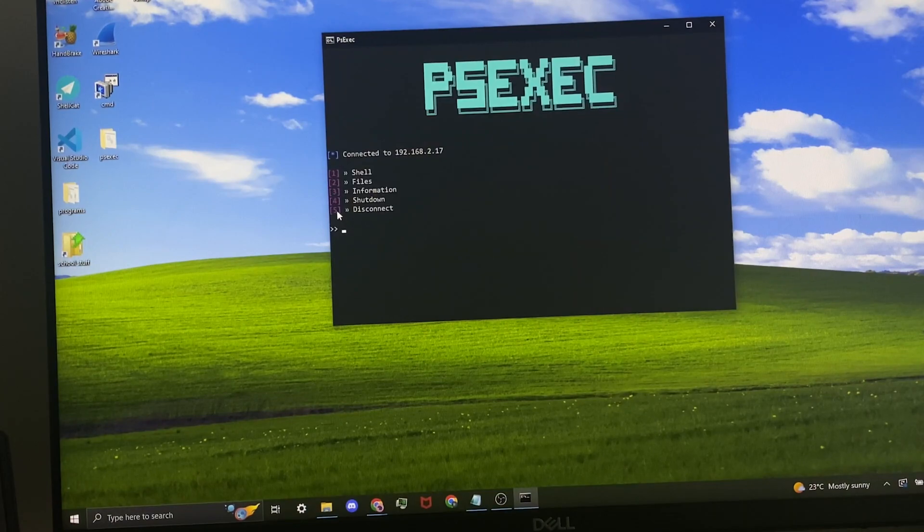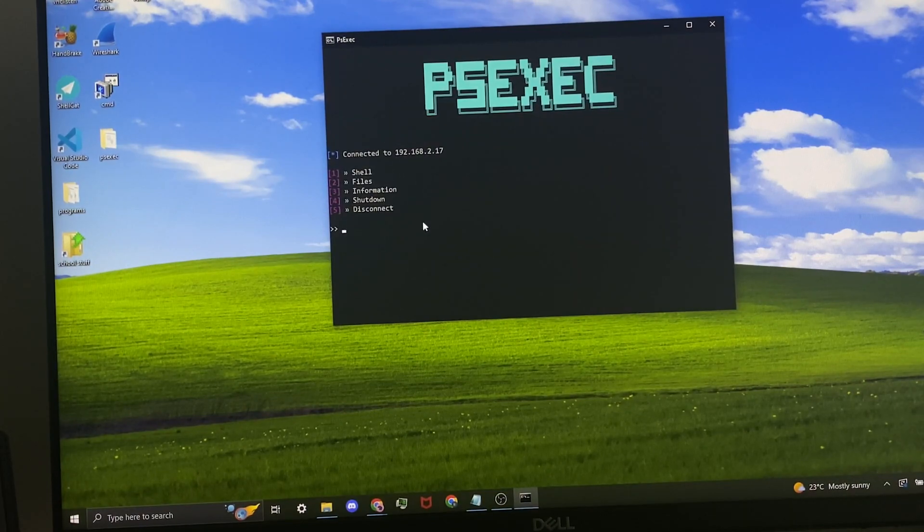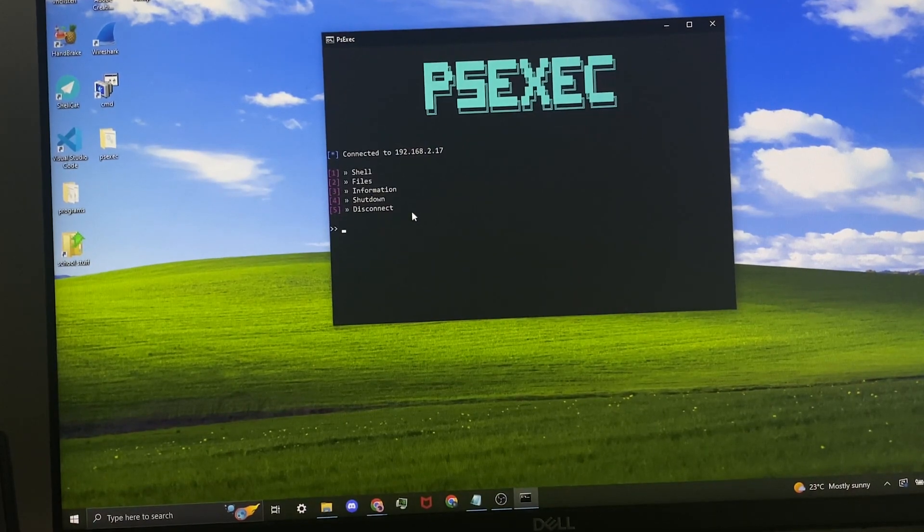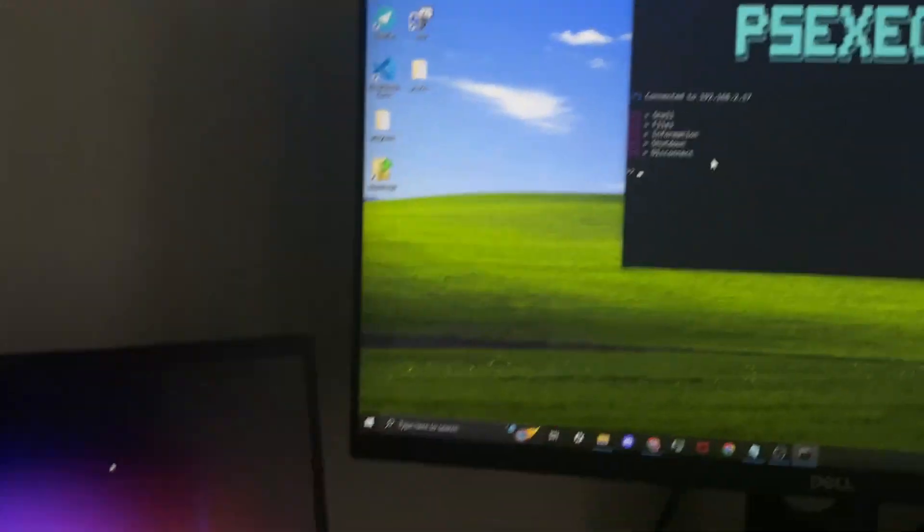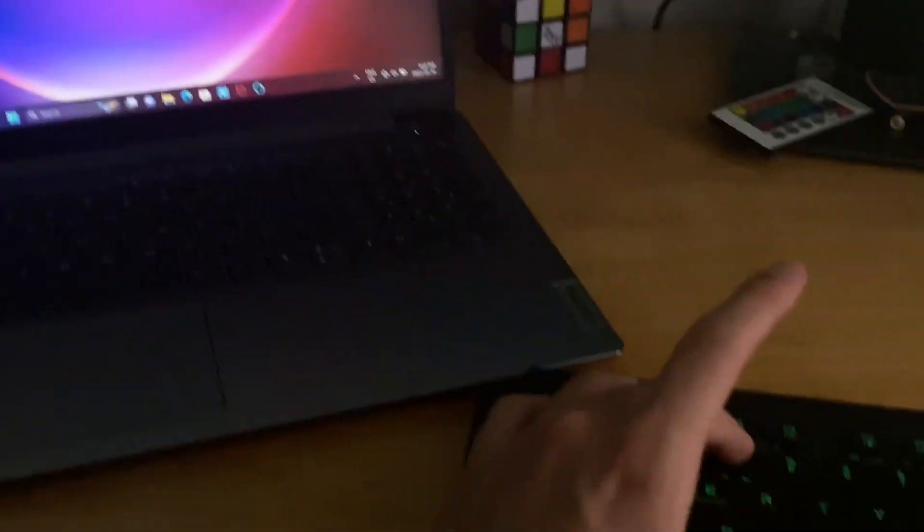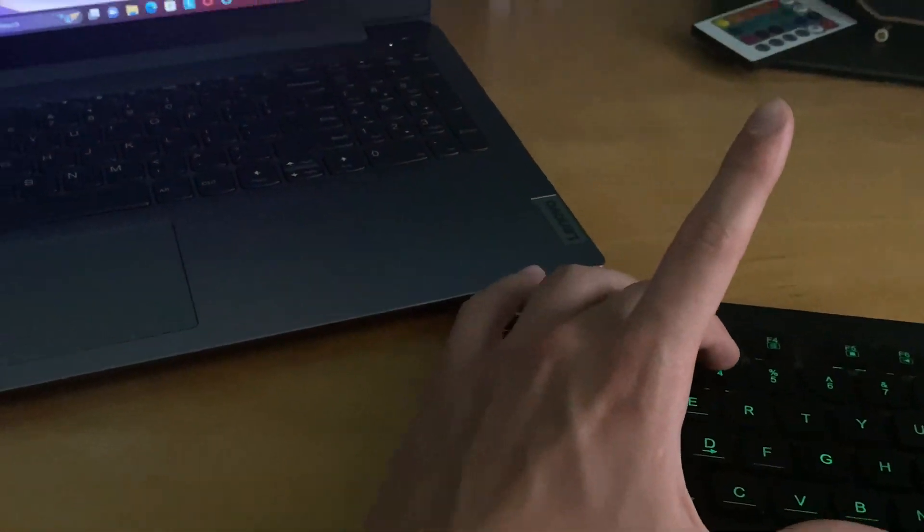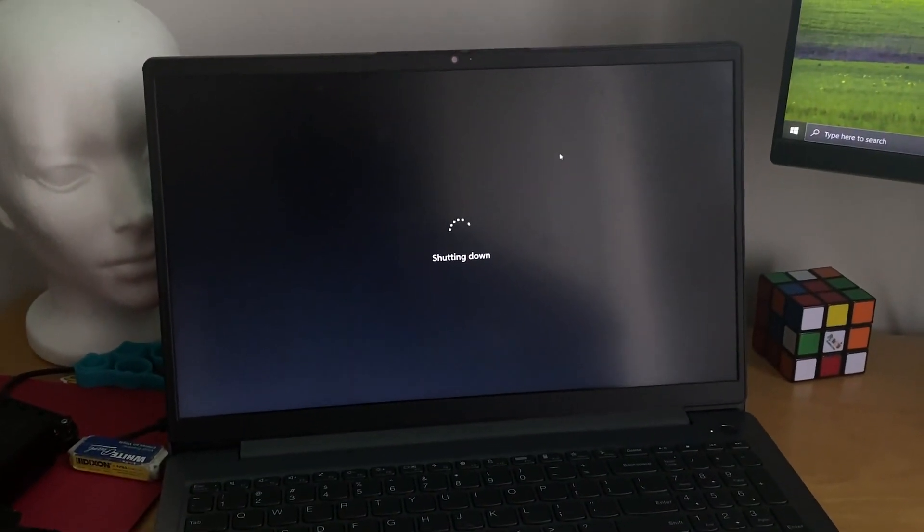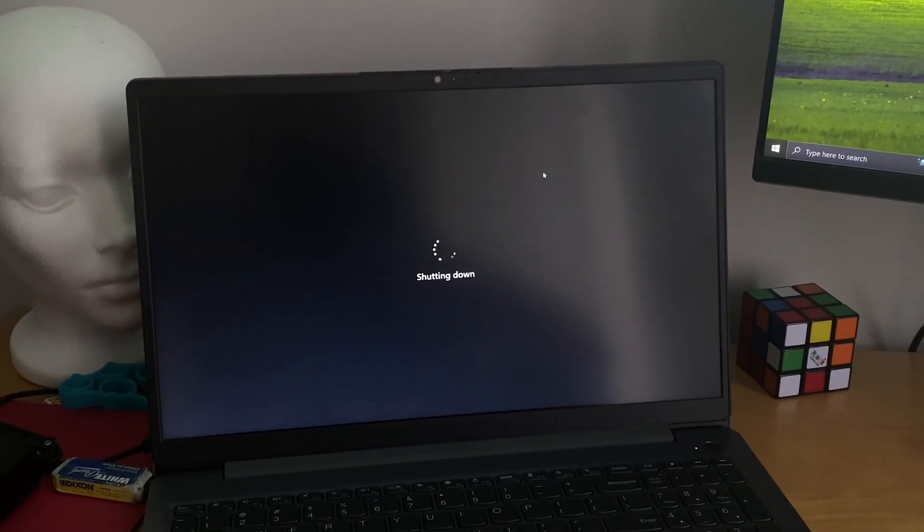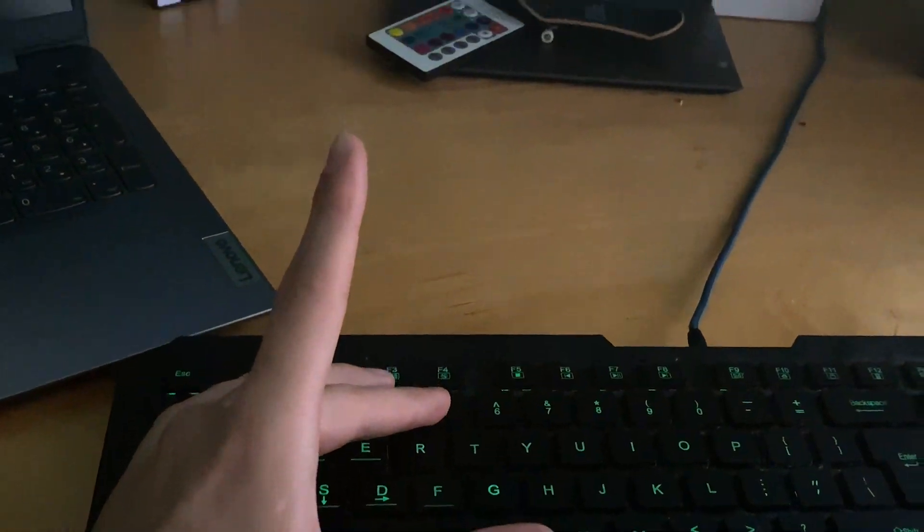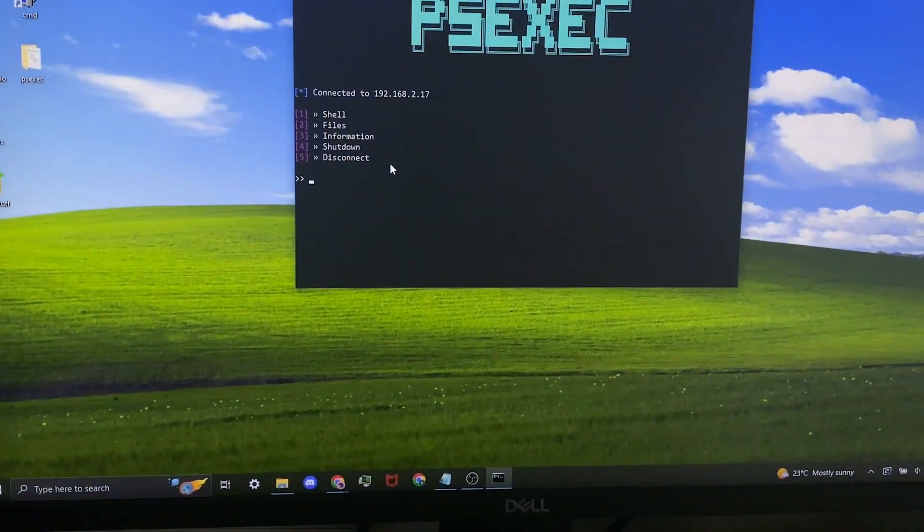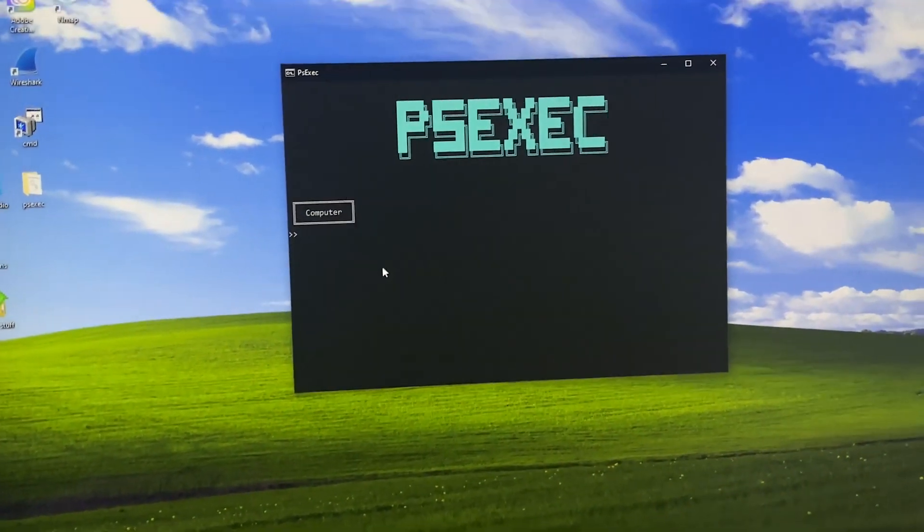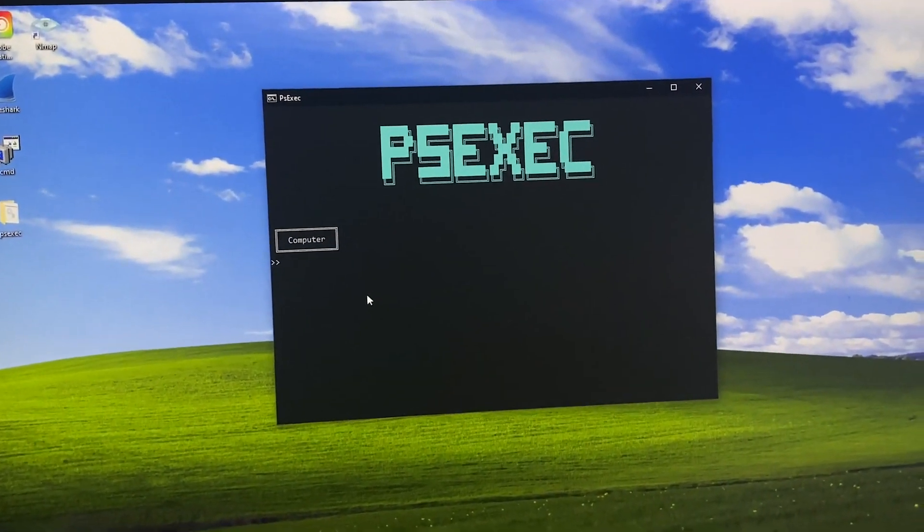Number 5 just disconnects you from the session, but number 4 shuts down the PC. So I'm going to show this live. Press 4 and it shuts down right away. Pressing 5 just disconnects from the session, so you're back to the main menu.